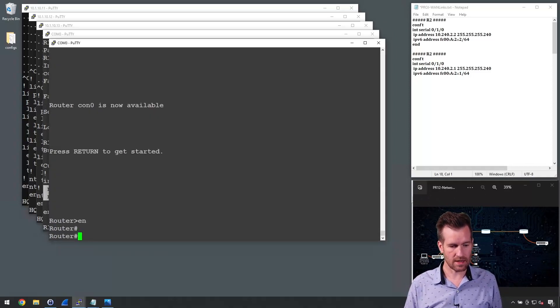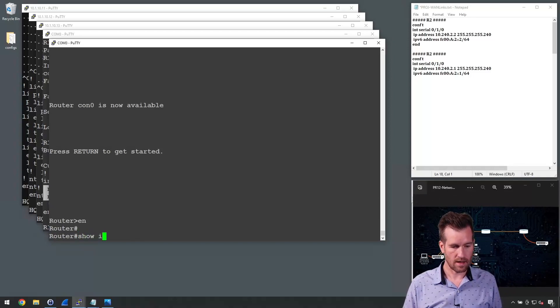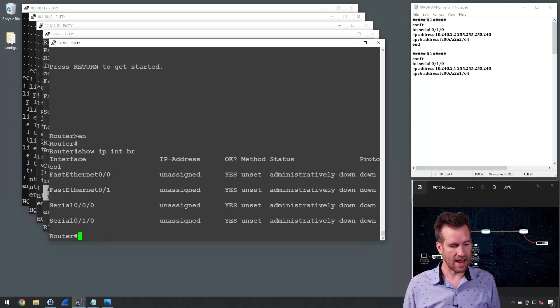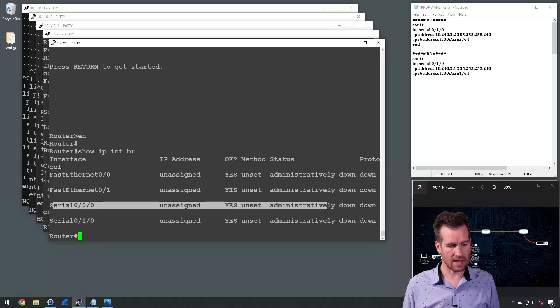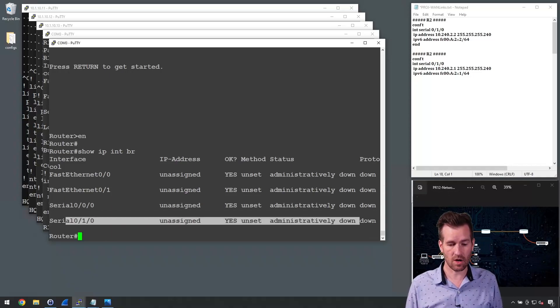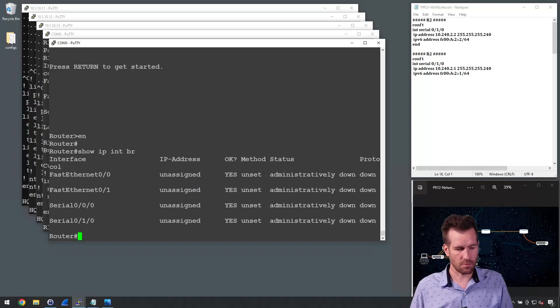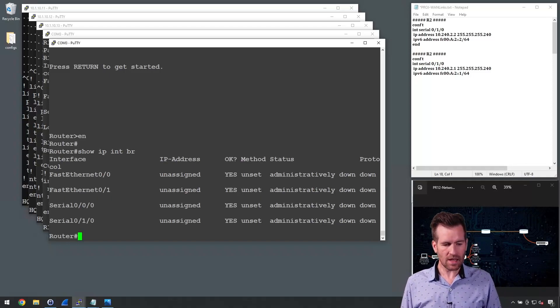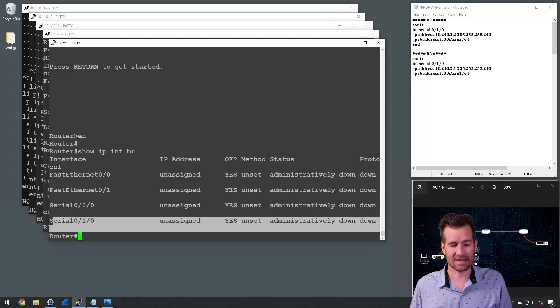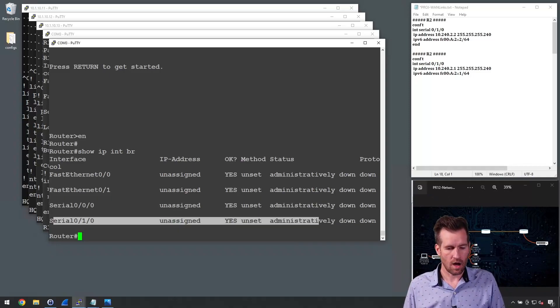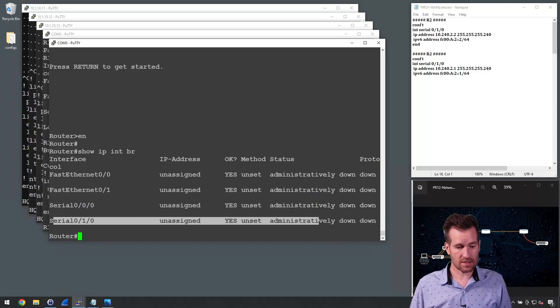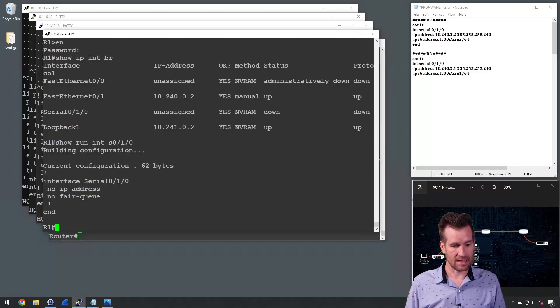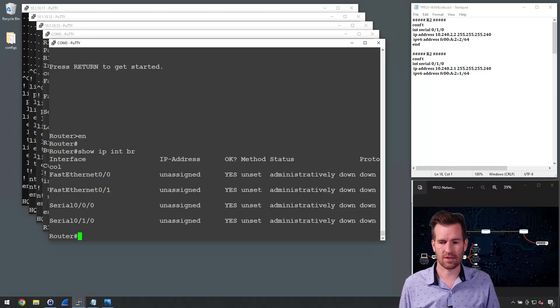And then I'm going to jump over to this one, and I'm going to do a show IP interface brief. And I have both serial 0/0/0 and serial 0/1/0. And both of these are down at this point in time. I am connected. I've connected this to serial 0/1/0. So this says it's administratively down versus this one just says that it's down. So I have this shut down.